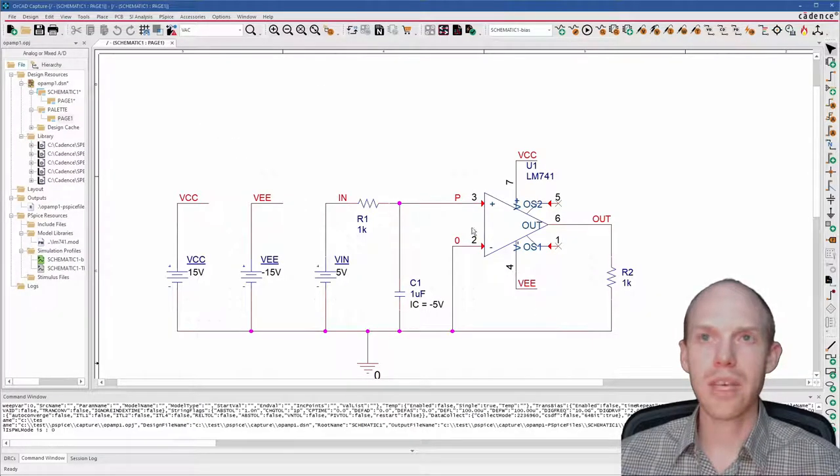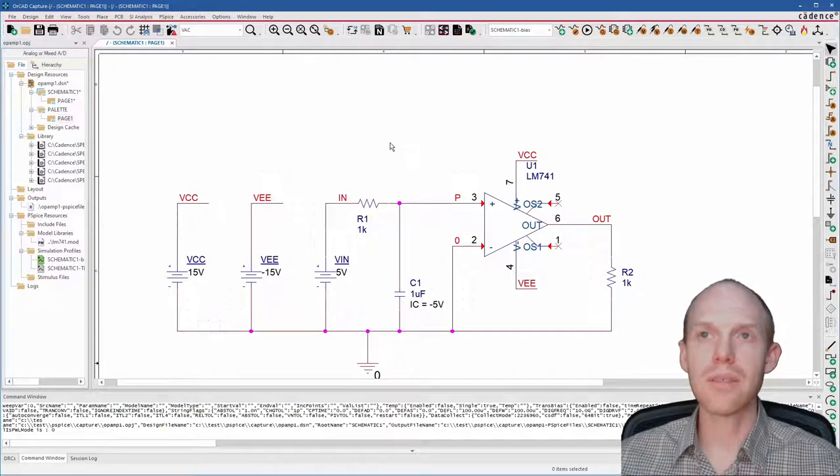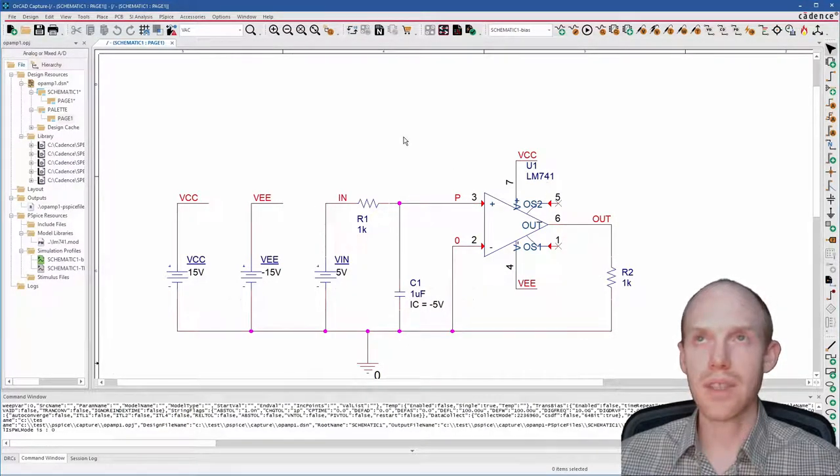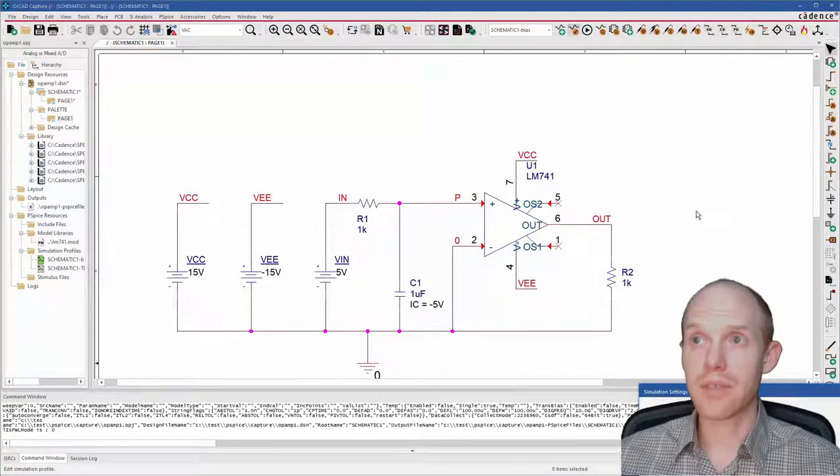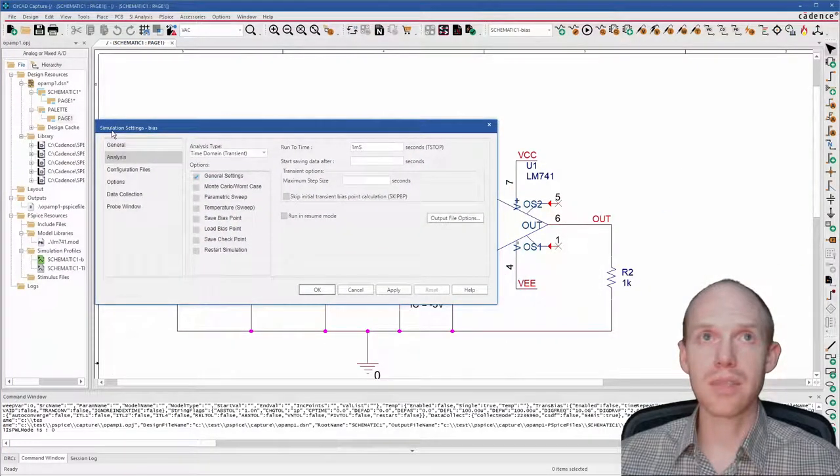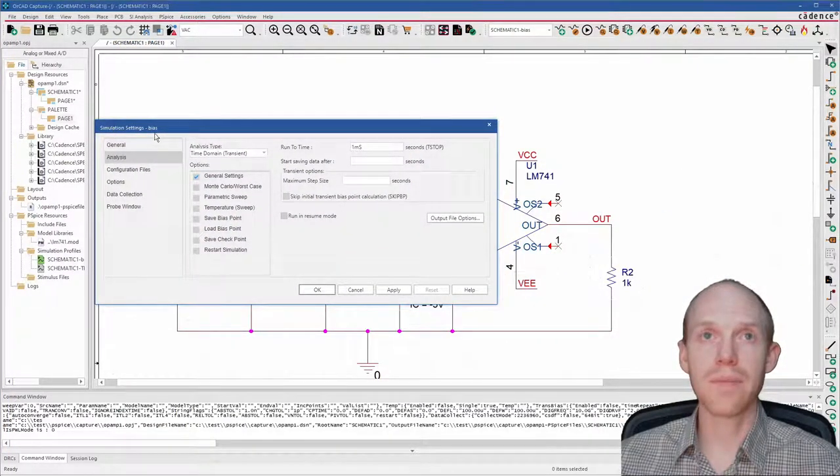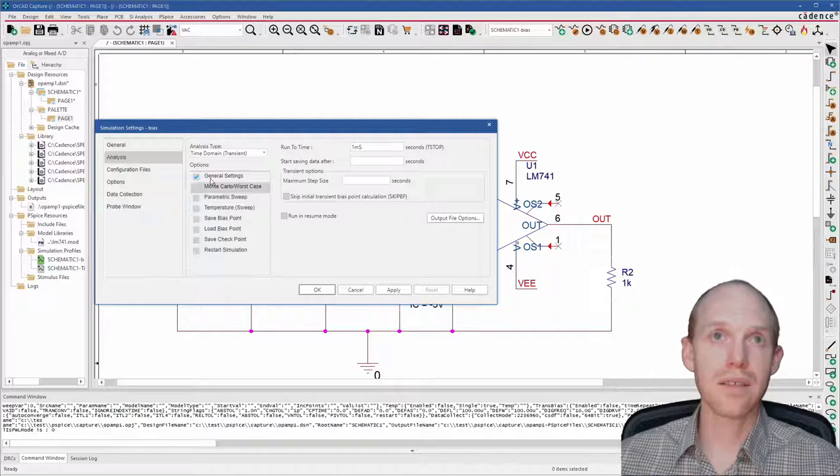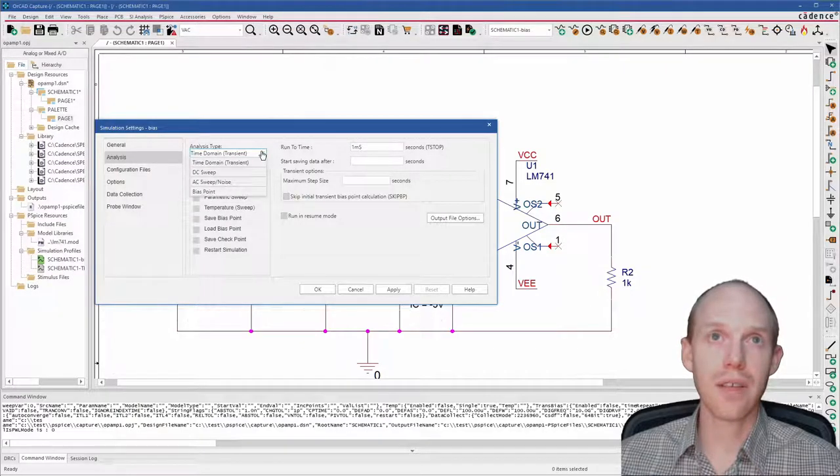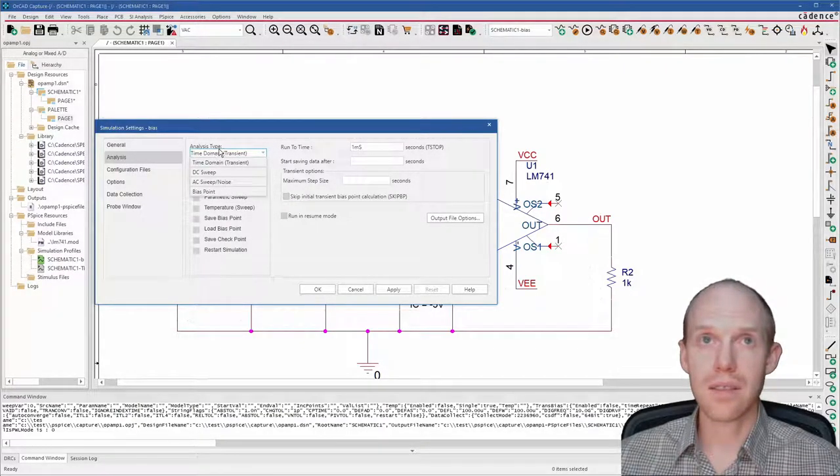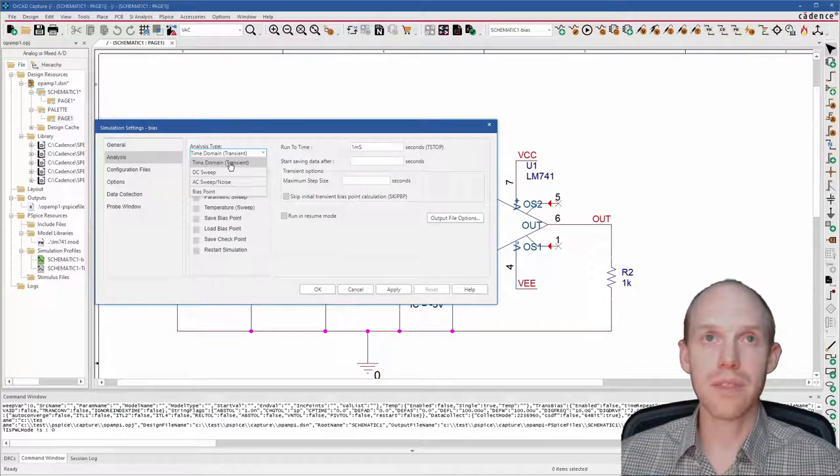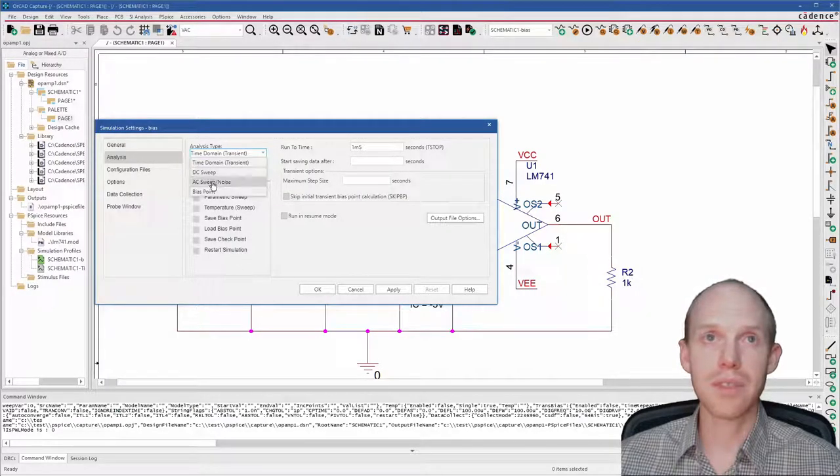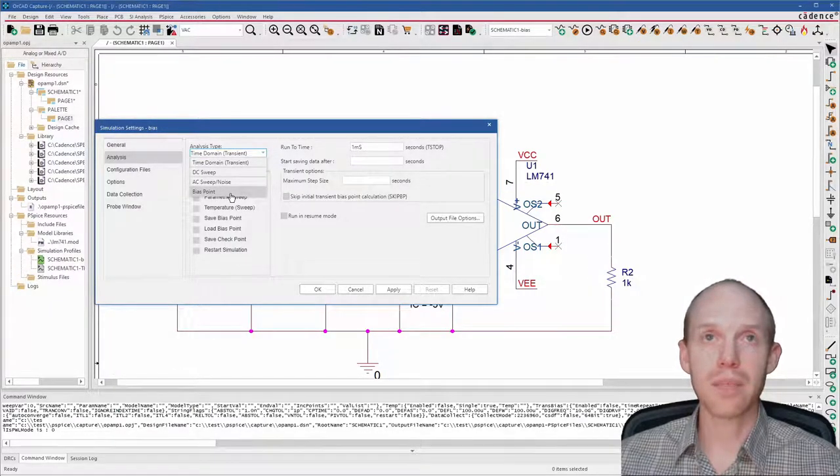So here we are in capture with the circuit from the last tutorial. I'll put a link in the description if you haven't seen that one. We want to go to Edit Simulation Profile. This analysis type dropdown shows the four main types: time, DC sweep, AC, and bias point.